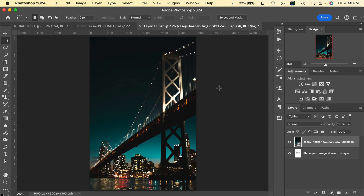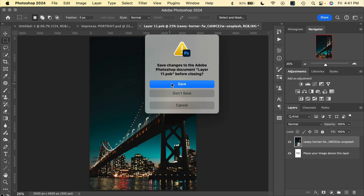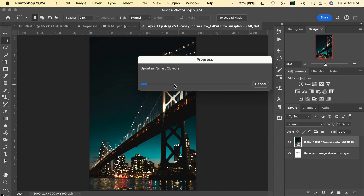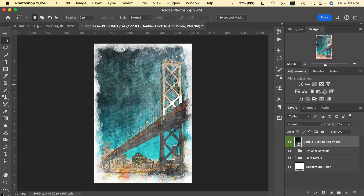To apply the Impressa effect to this image, all we have to do is close the smart object layer by clicking the little X right here and then say Save. Photoshop will apply the effect automatically for us. And here we have our Impressa Paint effect applied. Now there are a few different optional controls that we have here and we'll go through those.